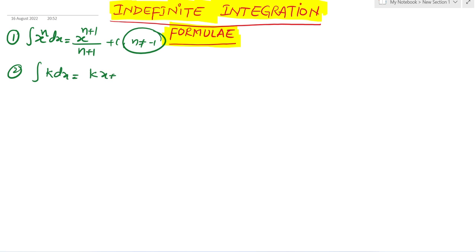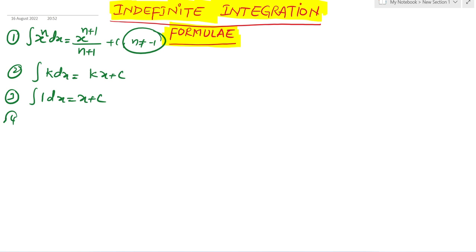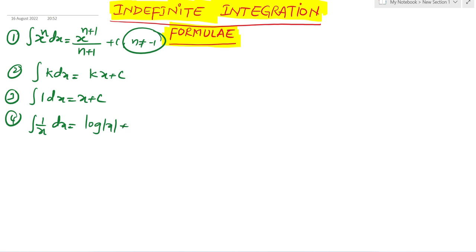Second formula: integration of k dx equals kx plus c. Third formula: integration of 1 dx equals x plus c. Fourth formula: integration of 1 by x dx equals log mod x plus c.